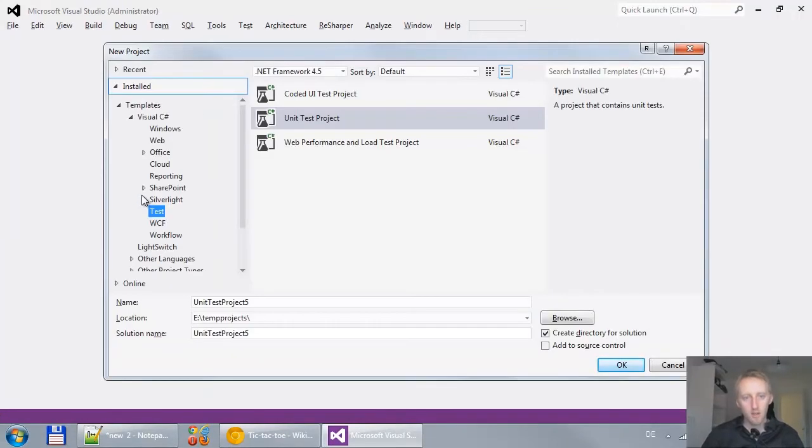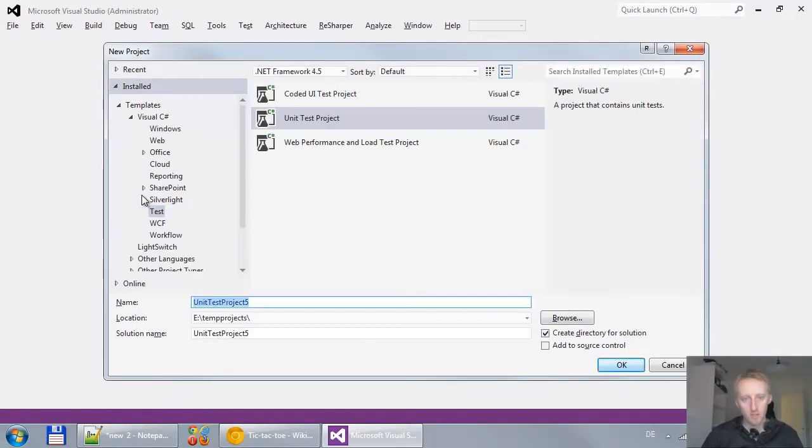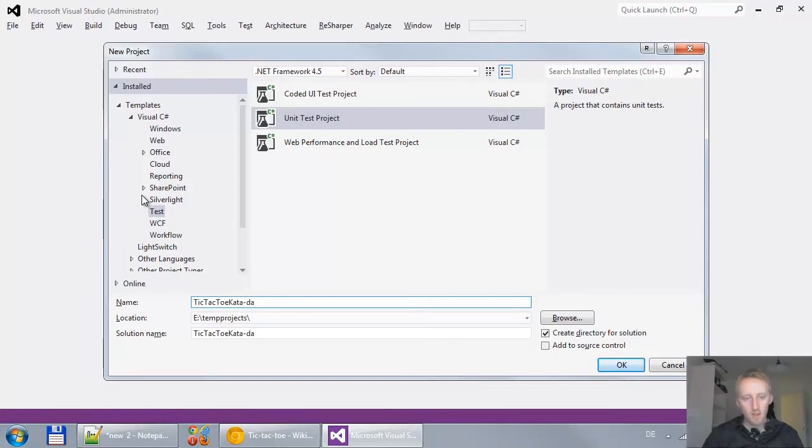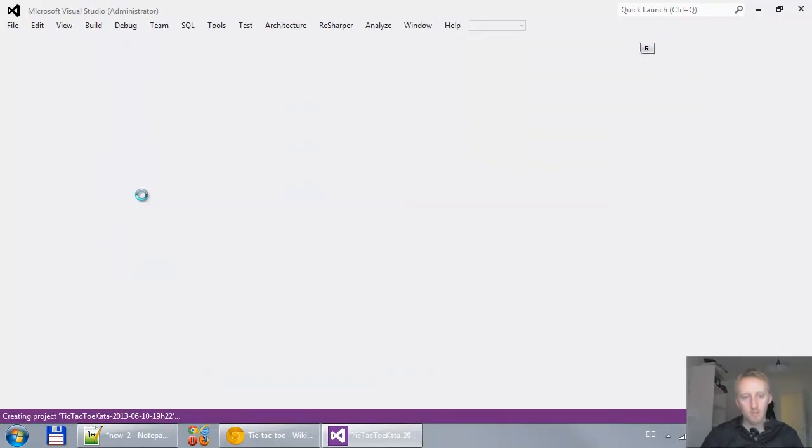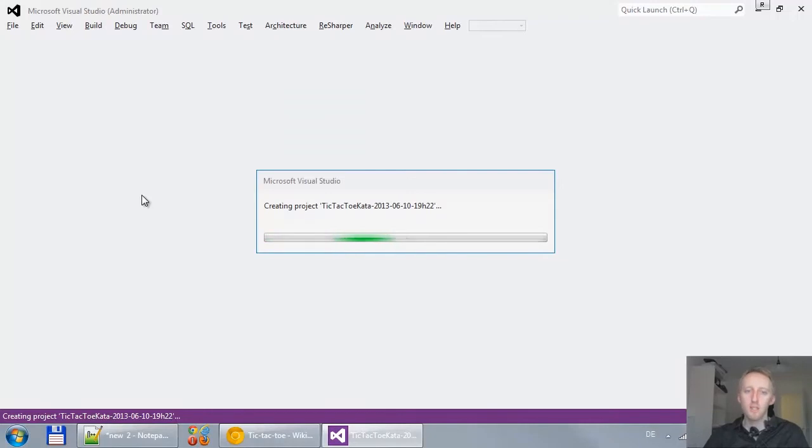And I create a new test project, unit test project for the tic-tac-toe kata. I add the date at the end just to make sure we don't overwrite our projects.